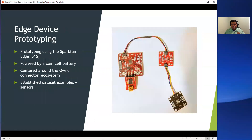The idea is that once we have collected data and we think we could detect anomalies in the air quality — and an anomaly could be anything — the next step is to develop the edge device, meaning developing the device that actually conducts the inference. For this, we went with the SparkFun Edge.